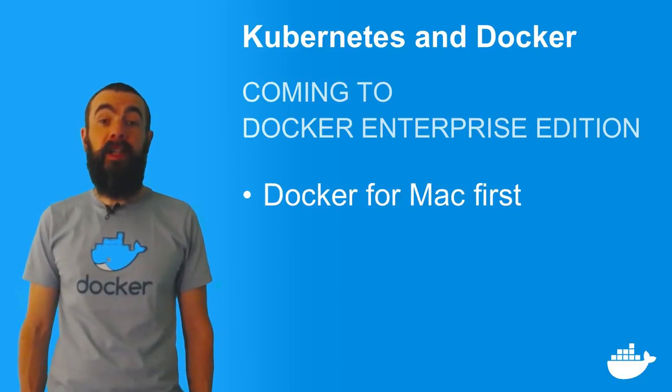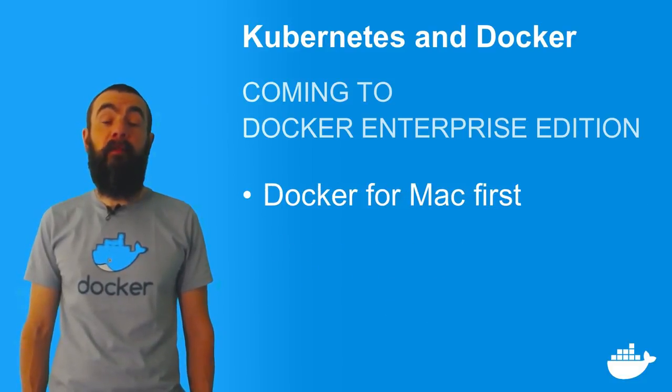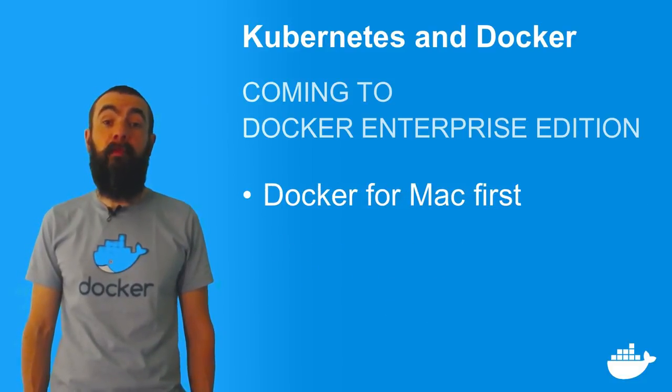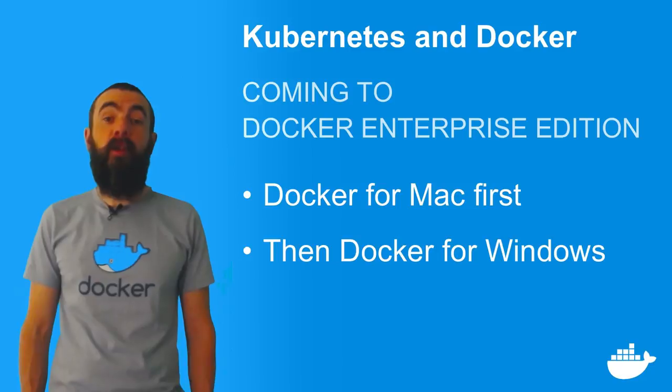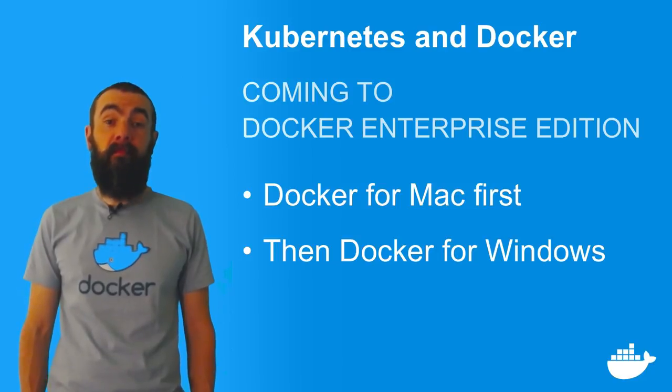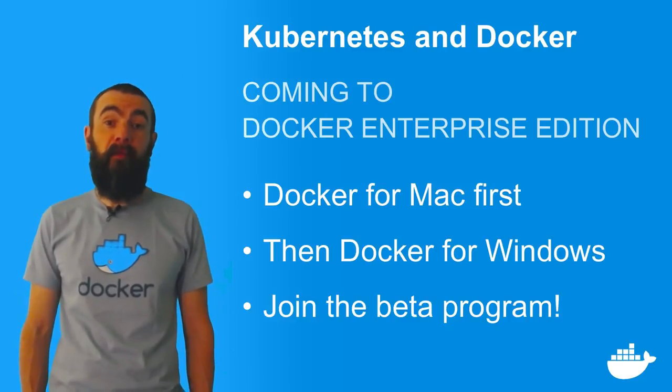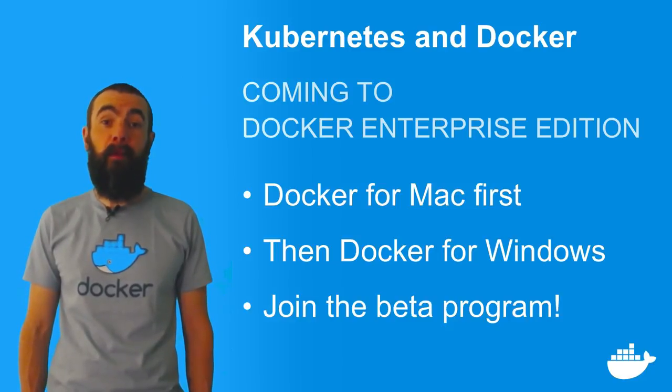Kubernetes support for Docker CE is coming first to Docker for Mac. You can join the beta program and get the simplest way to run a full Kube environment on your laptop.